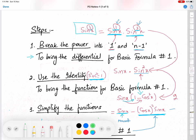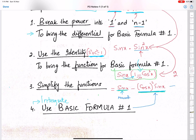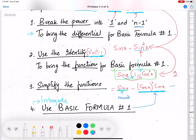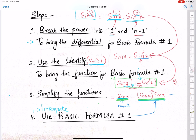Step number 3 is simplification of these functions. The simplification gives sine x times cos squared x times sine x. This is the structure of basic formula 1. Step number 4: we integrate this function with the help of basic formula 1. This simple function has a direct integral. So there are 4 steps: number 1, break the power; number 2, use the identity; number 3, simplify the functions; number 4, integrate the functions.